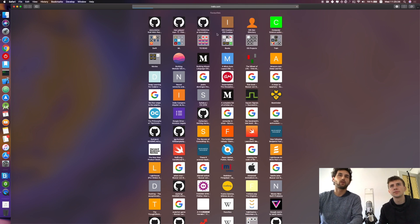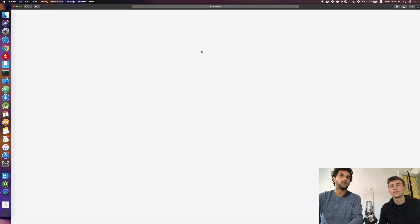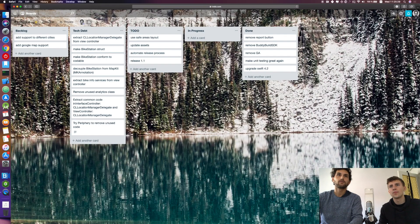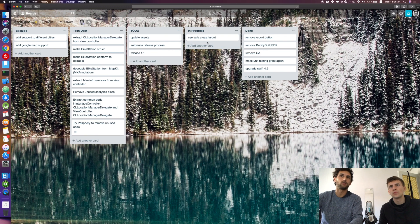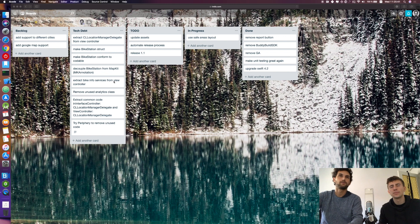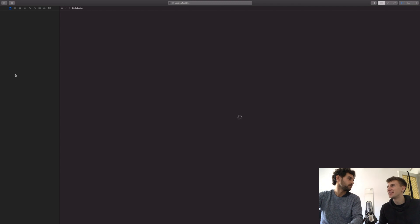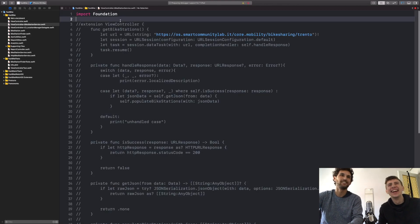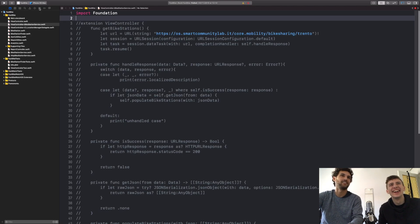Today we are going to continue our iOS 12 upgrade. We missed some last time — we removed the report button — and now we want to start using safe areas layout so we are compatible with the new iPhones with all-screen displays.